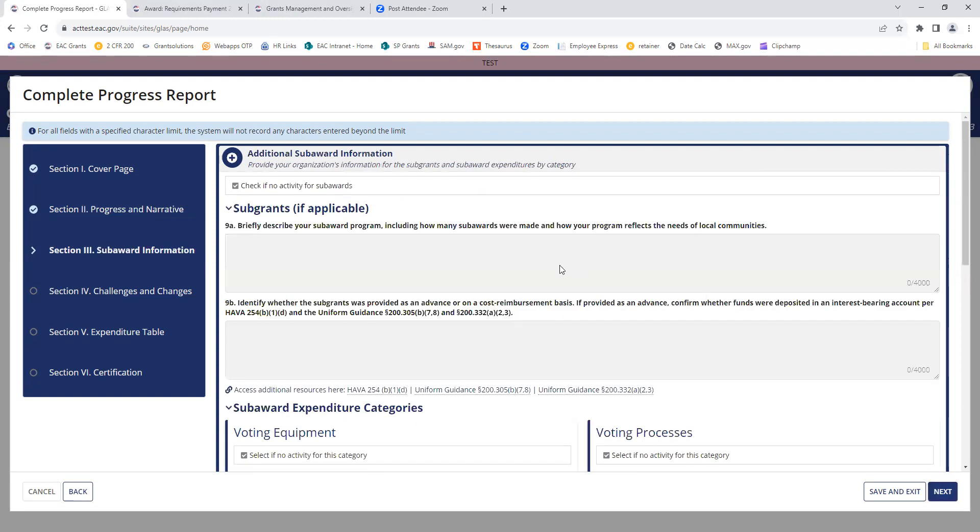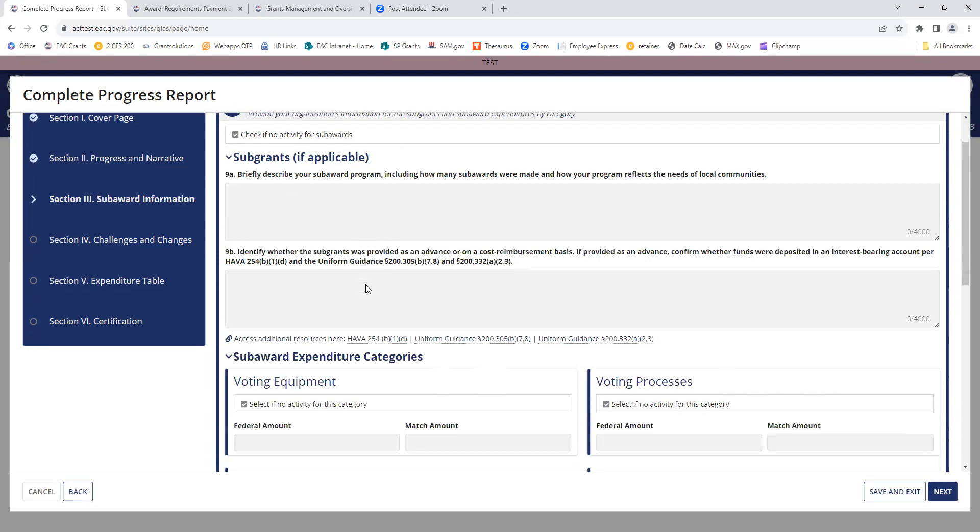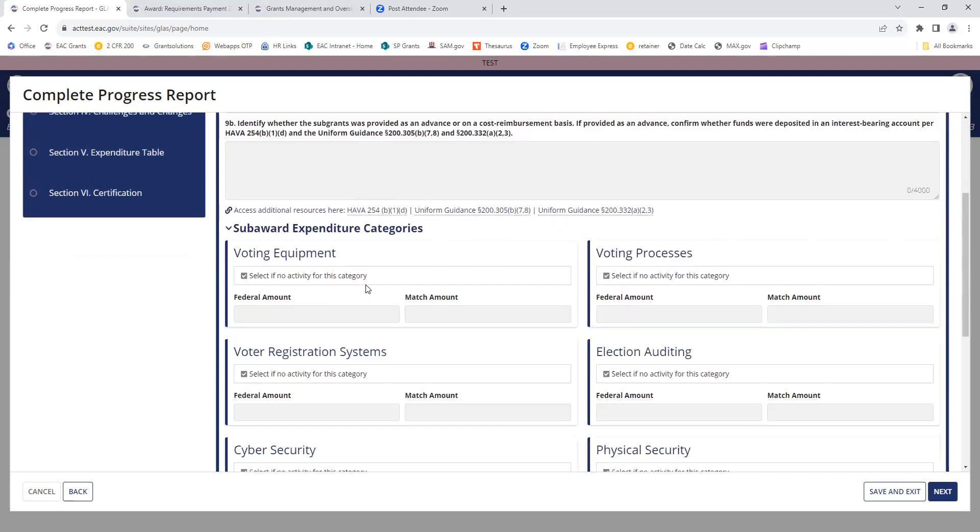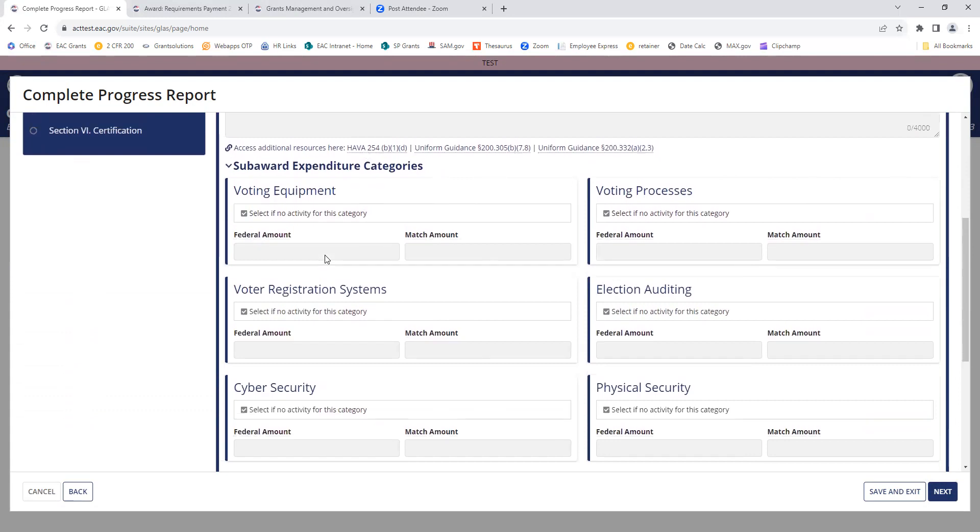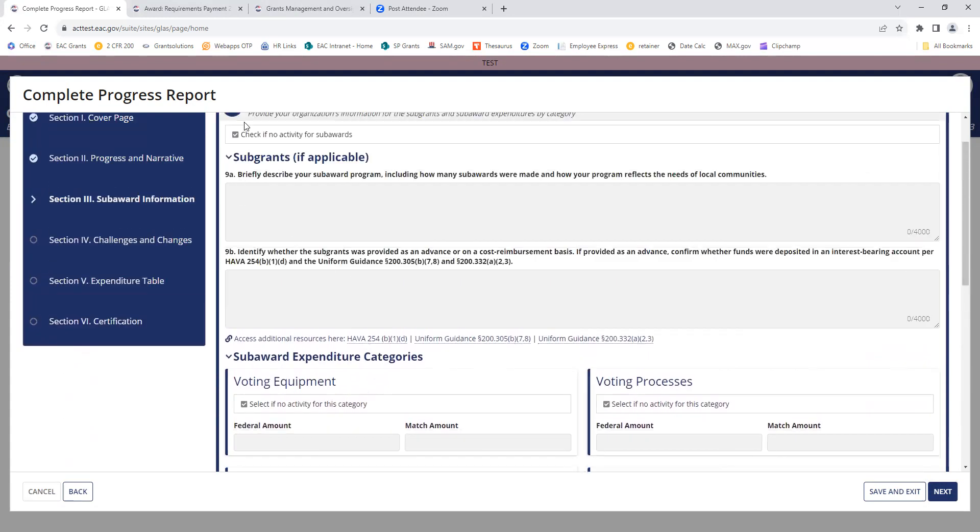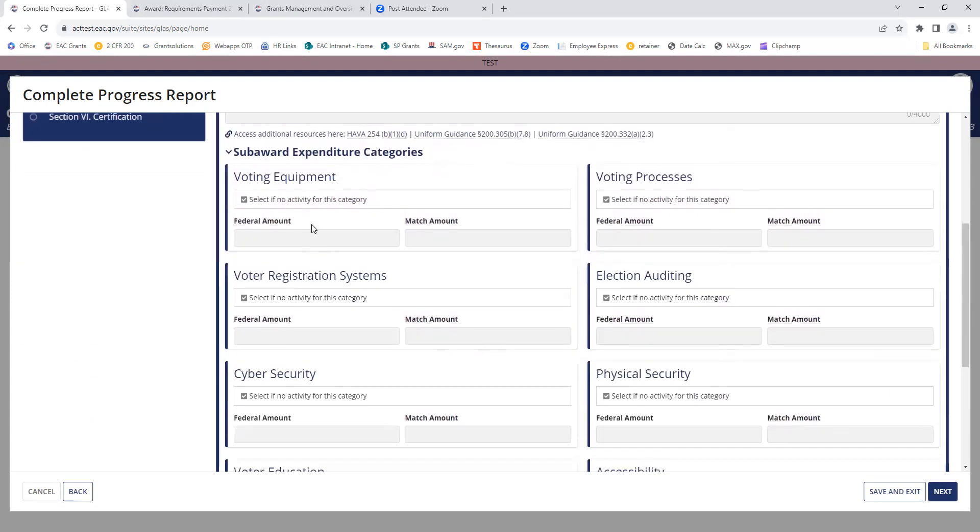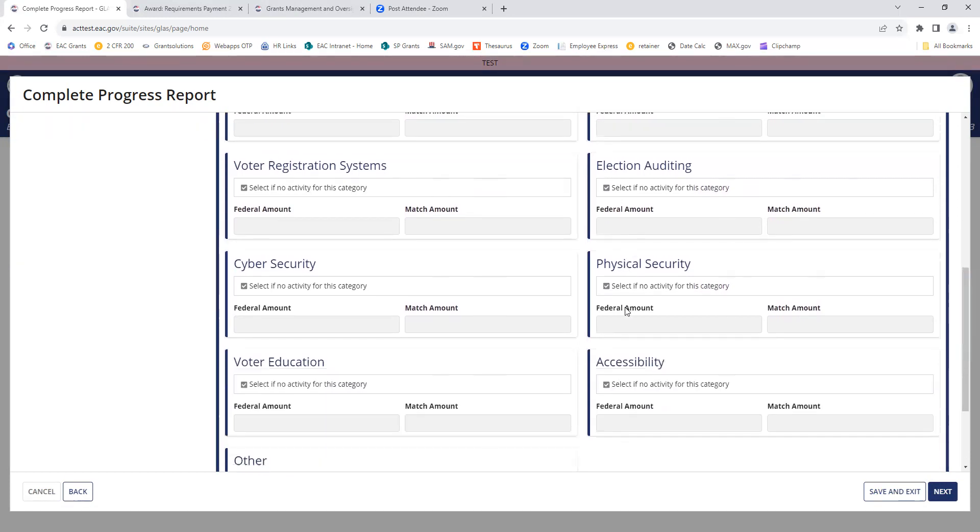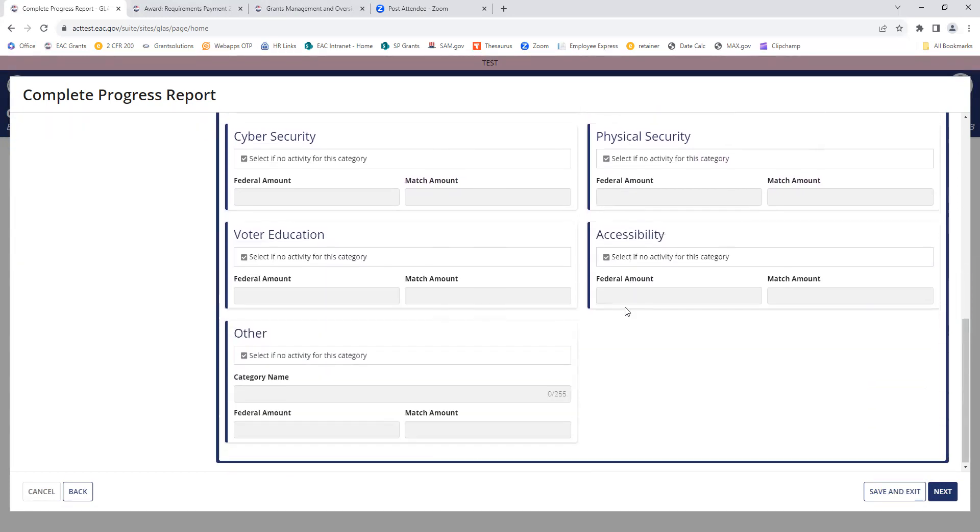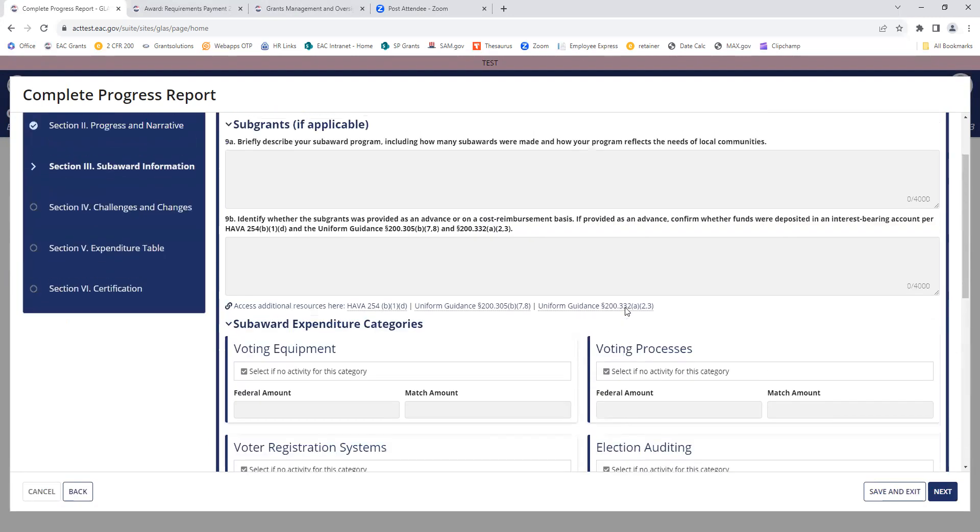This is your sub-award information. Again, check this box if you had no sub-award information to report. If you do have information to report, you will deselect this one and fill in the corresponding box. And remember to select no activity for any categories that did not have activity. If you don't, you'll get an error when you try and submit the report.